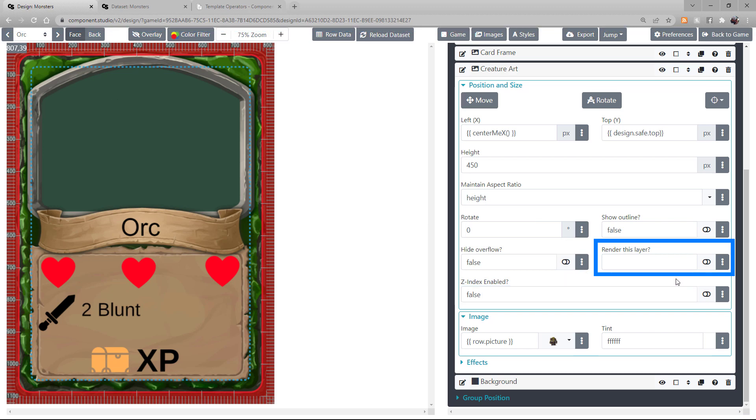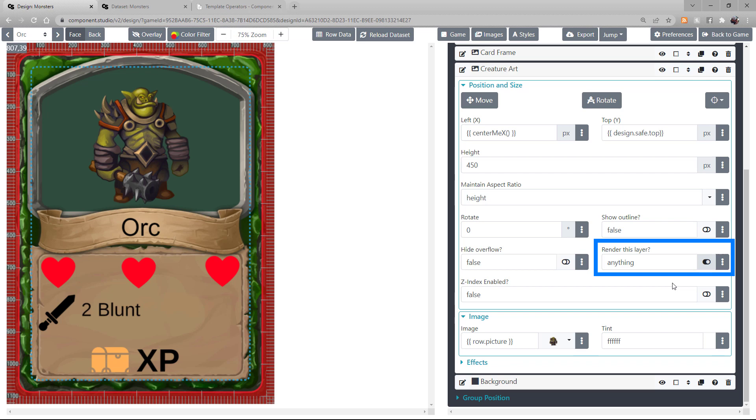This is also true if you put a Boolean false in there. Inversely, if you put a Boolean true or anything in this layer, it will render.